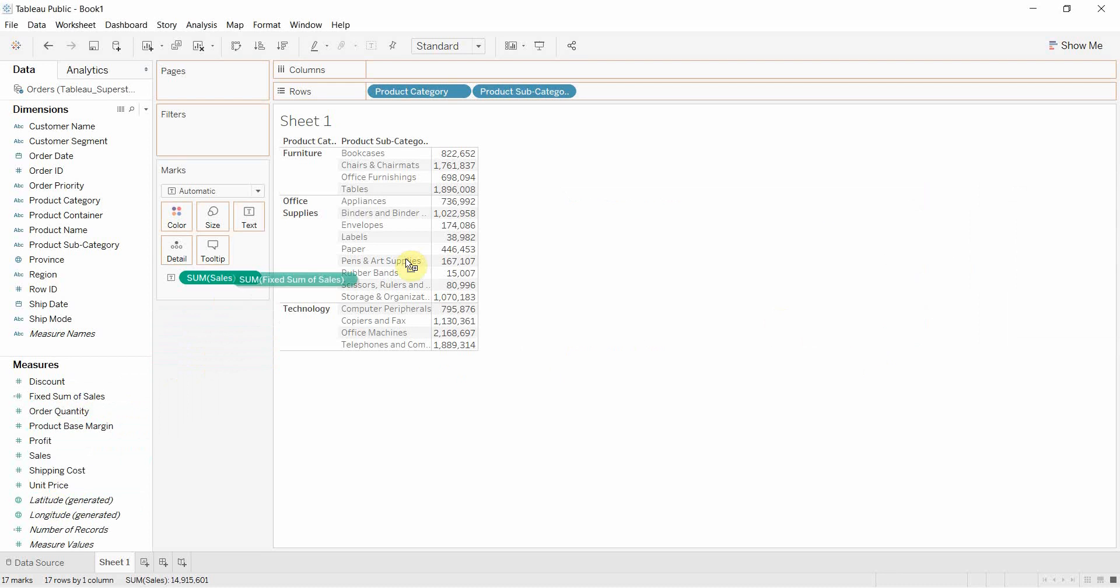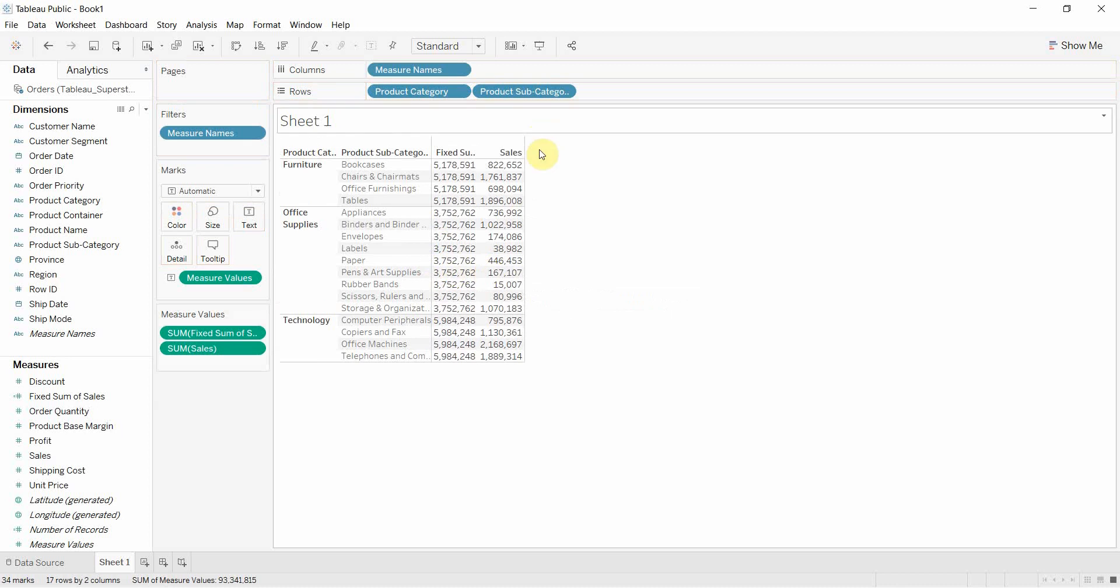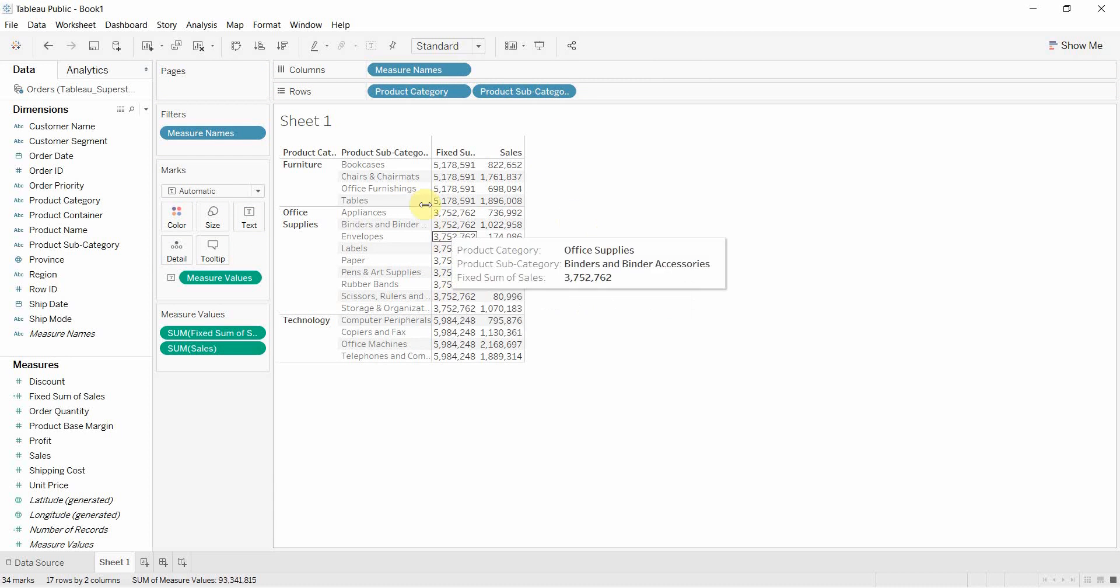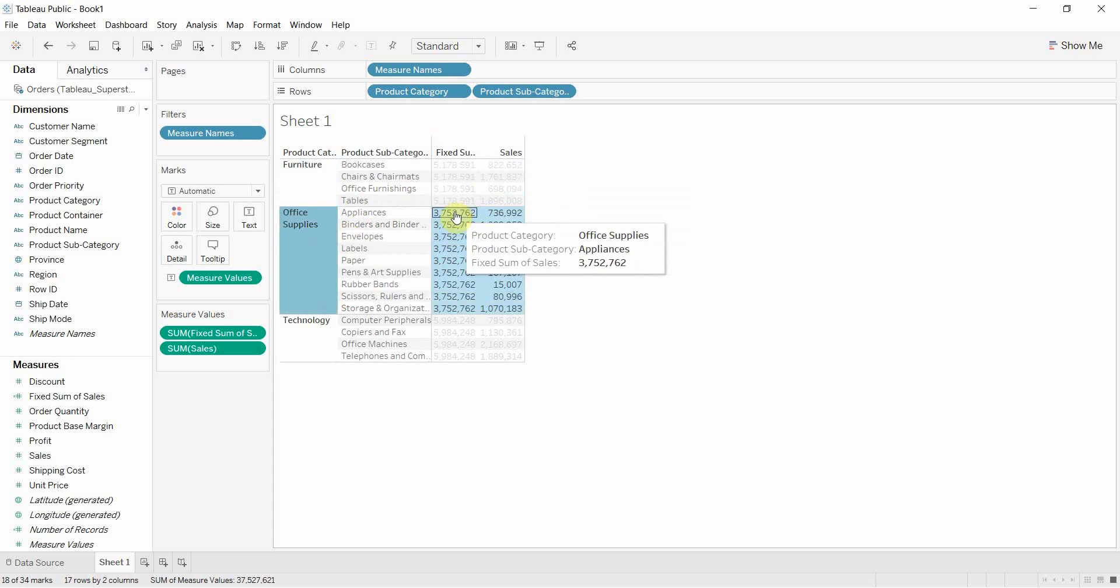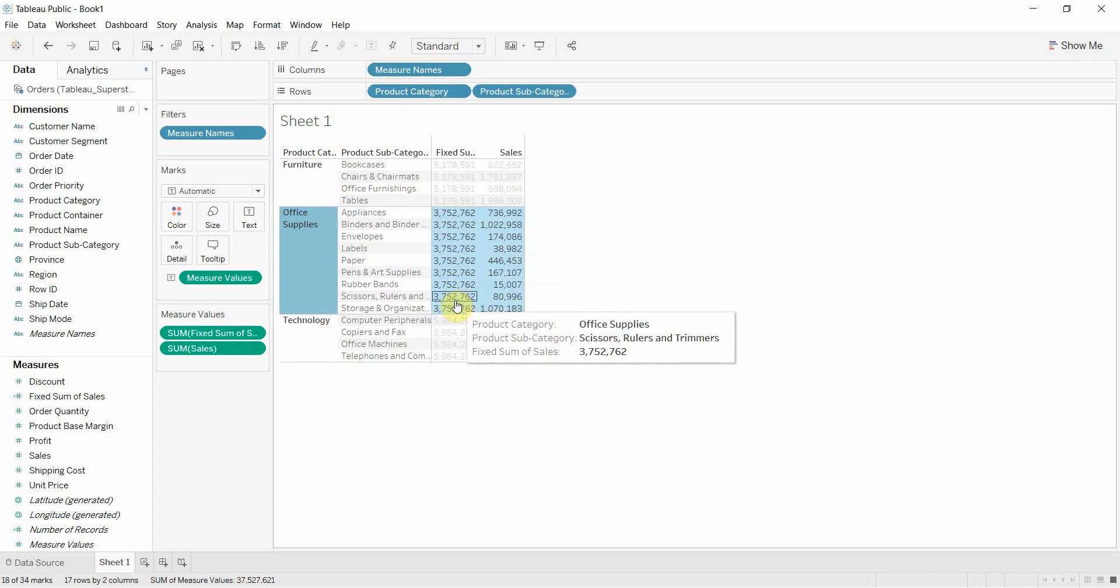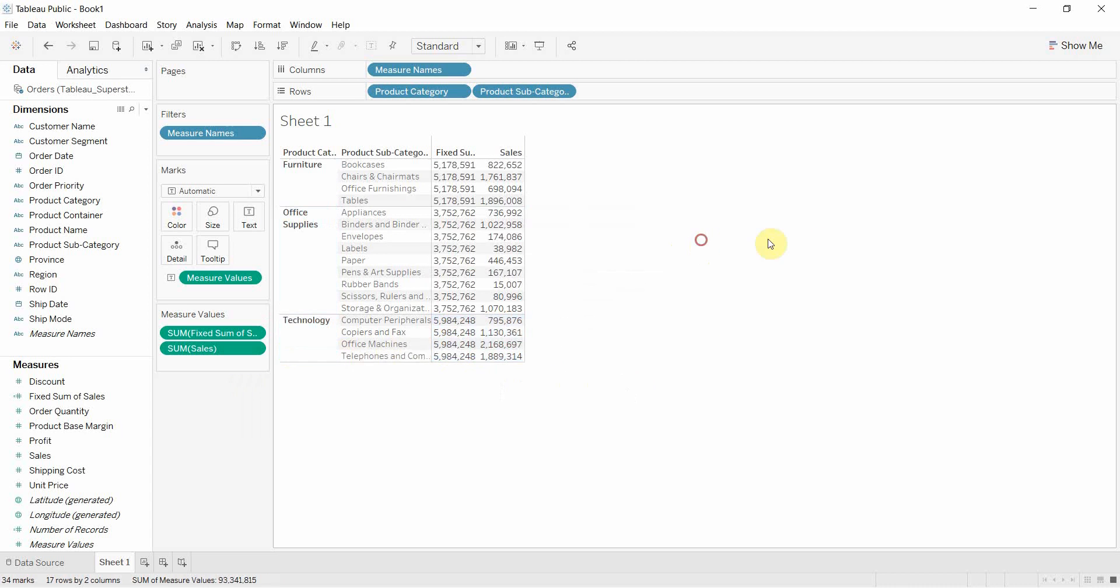And then we're going to drag fixed sum of sales out also onto our table here. And now you can see what we've done is we've calculated the sum of sales for furniture. Every number in furniture is the same. Every number in office supplies is the same. Every number in technology is the same. And it's always going to calculate at that product category level.